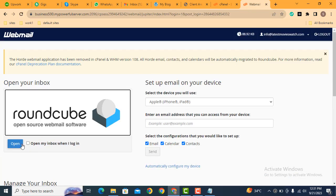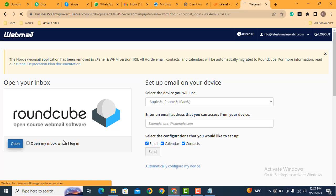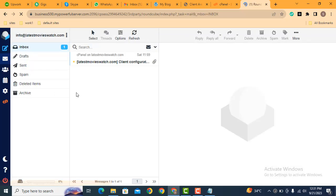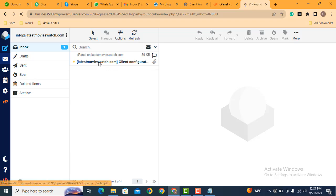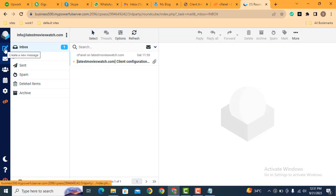Then click here open. So now we are logged in into our email address. Then click here create a new message.